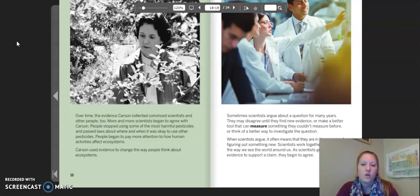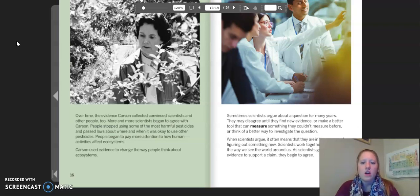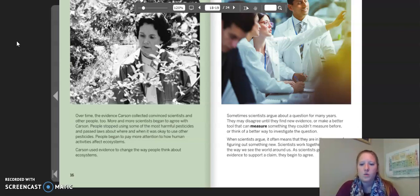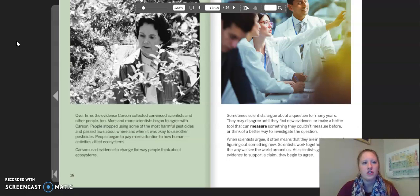Some scientists argue about a question for many years. They may disagree until they find new evidence, or make a better tool that lets them measure something they couldn't measure before, or think of a better way to investigate the question. When scientists argue, it often means that they are in the process of figuring out something new. Scientists work together and change the way we see the world around us. As scientists get more evidence to support a claim, they begin to agree.